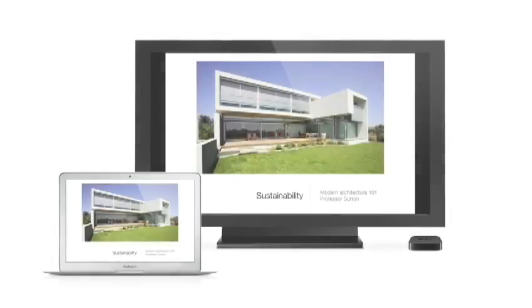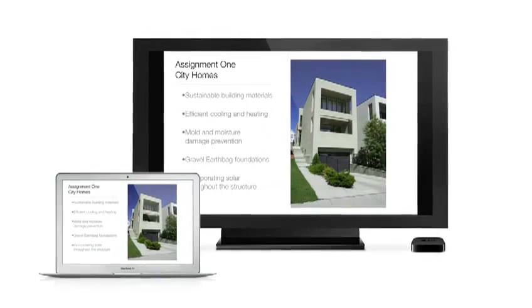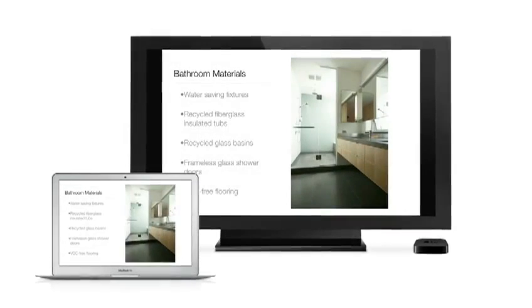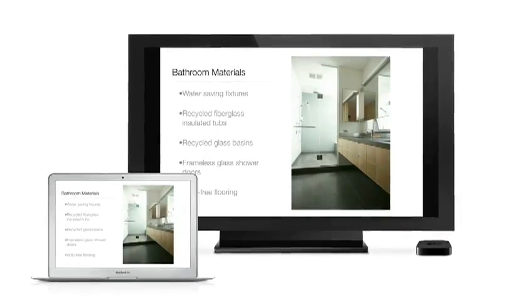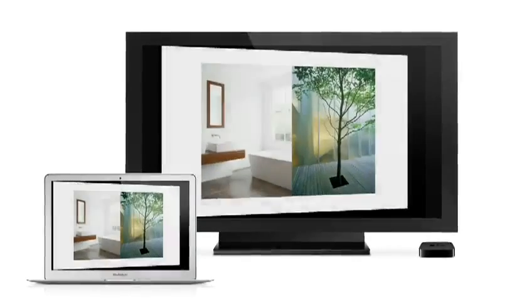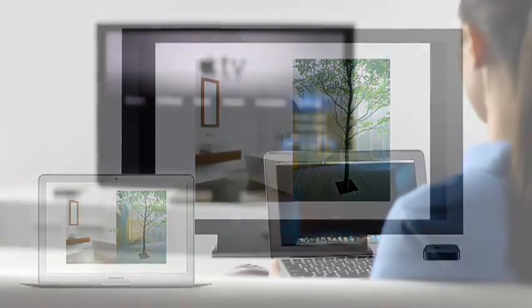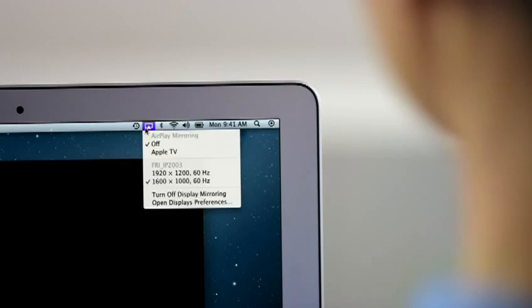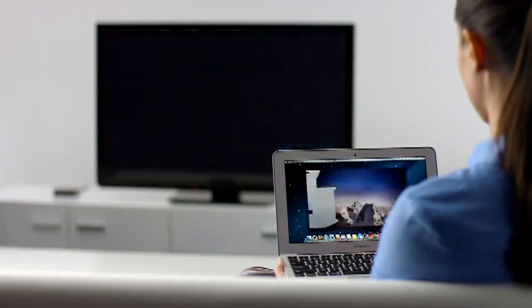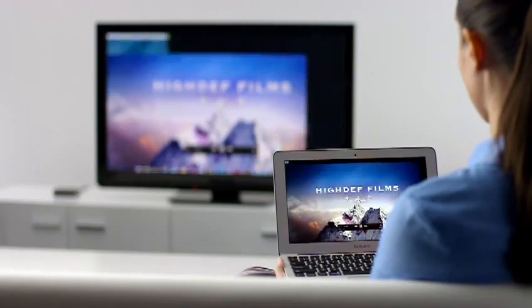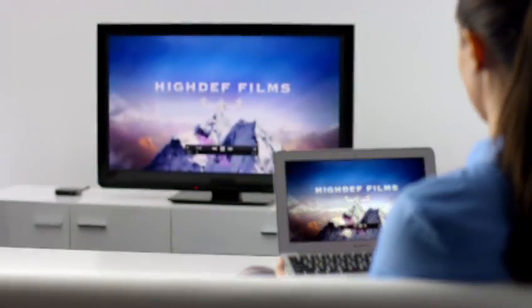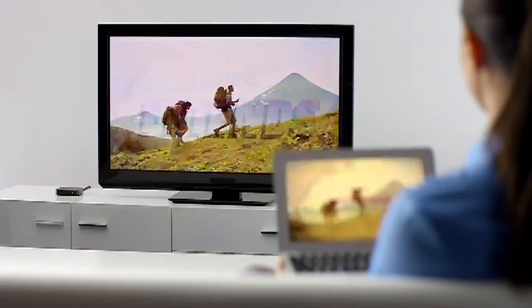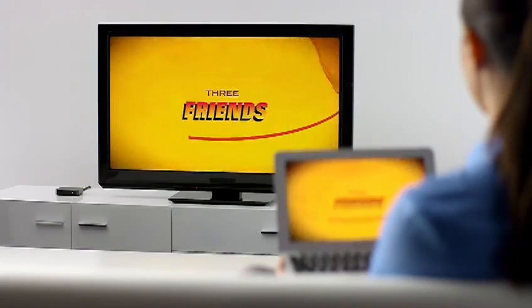AirPlay Mirroring lets you wirelessly share whatever's on the screen of your iPad 2 and iPhone 4S to your HDTV using your Apple TV. Now with Mountain Lion, you can do the same thing from your Mac. Stream presentations, videos, web pages, spreadsheets, and more without ever plugging in a single cable. Thanks to AirPlay Mirroring, it's never been easier to share what's on your Mac, everywhere from the conference room to the living room.